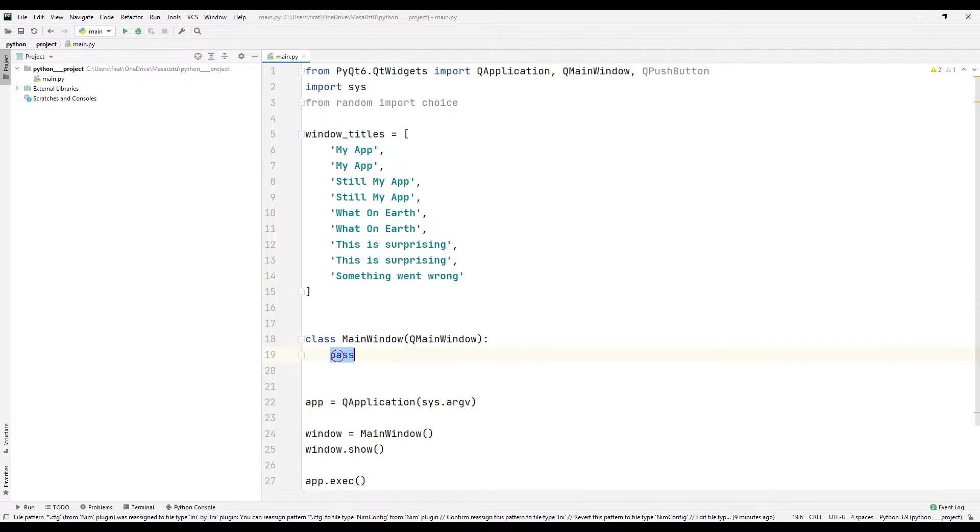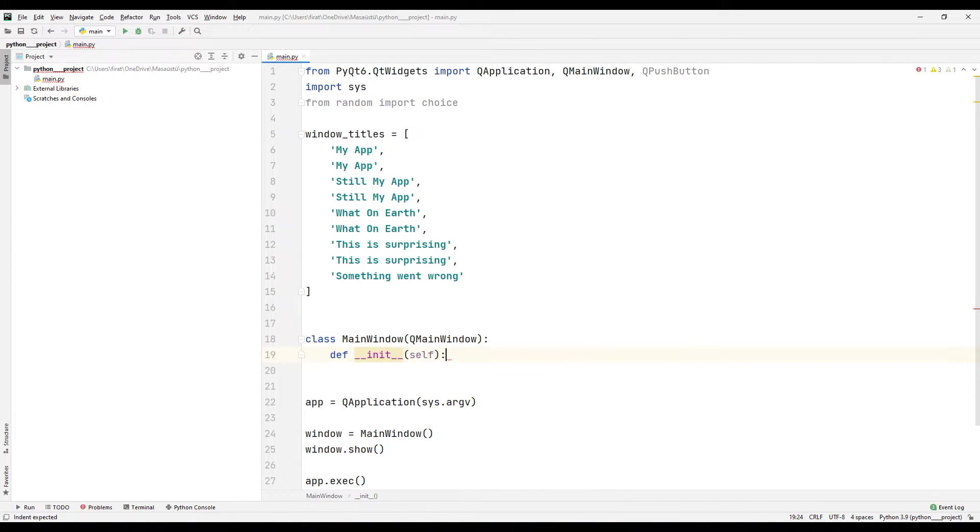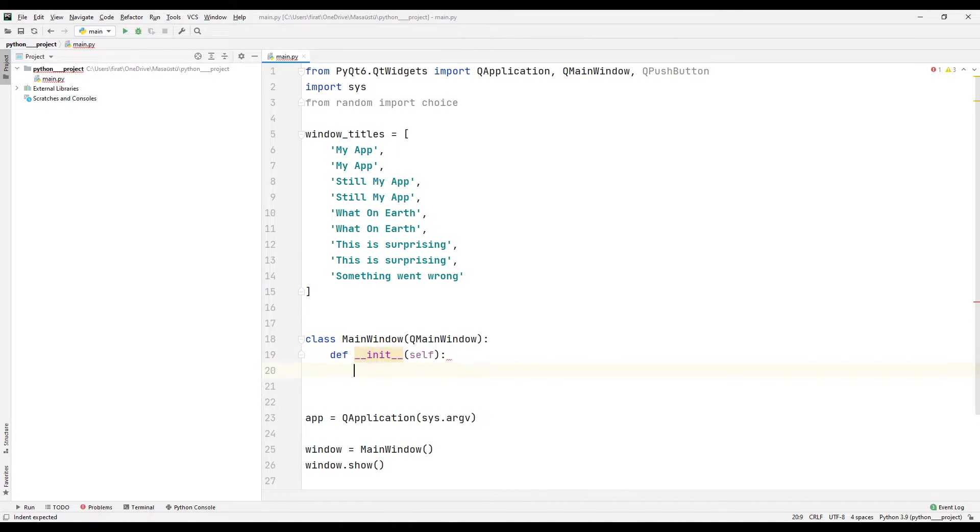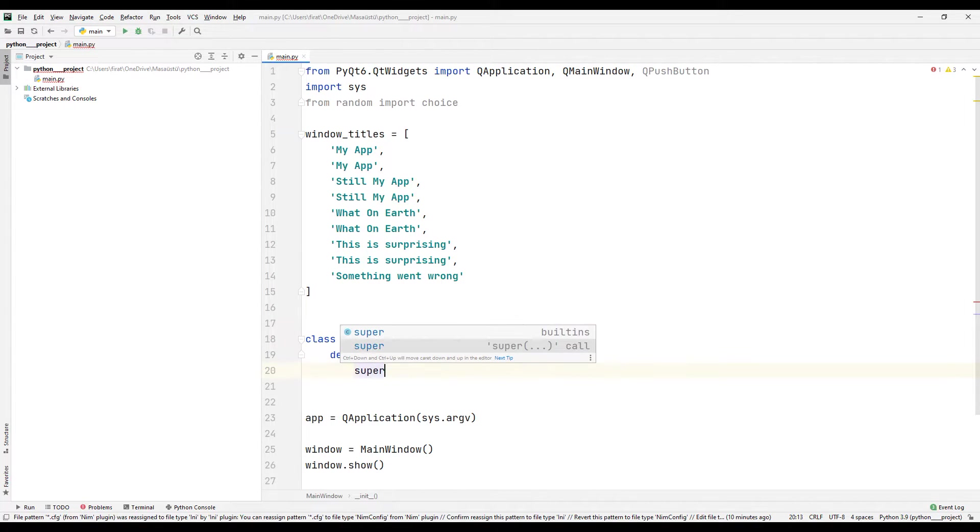I am creating a function inside the class. In this function, we will code the desktop application.